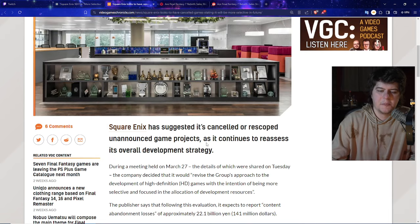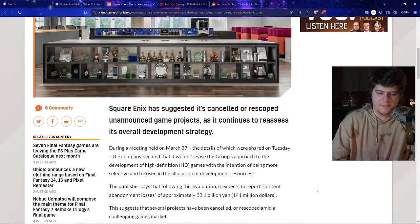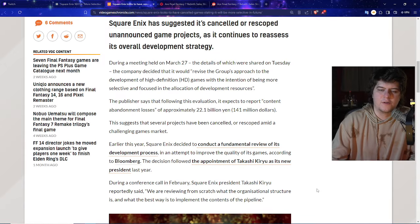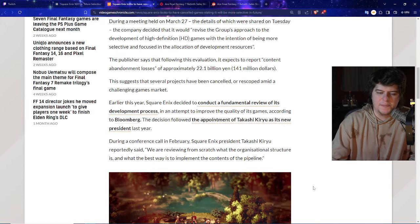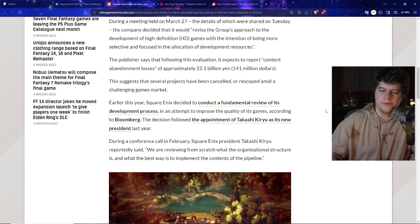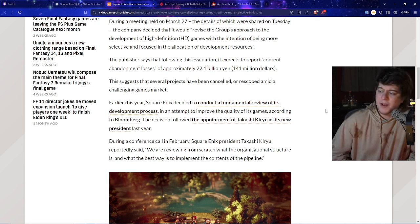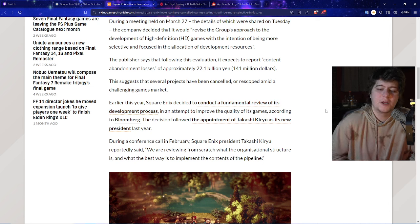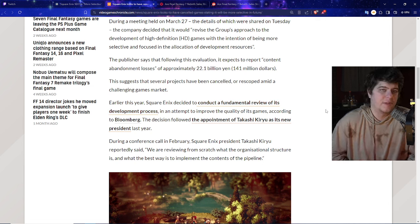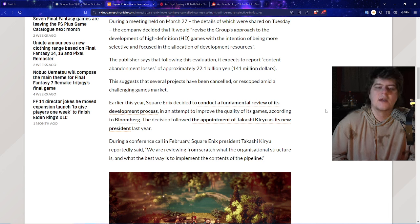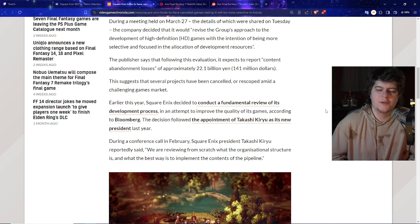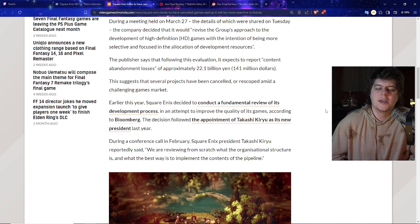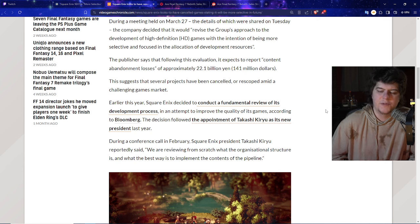Square Enix has suggested it's canceled or re-scoped unannounced game projects as it continues to reassess its overall development strategy. It kind of stinks because they're doing this huge fundamental review of their development process and they may not even want to take as many risks on games. Something like a lot of their Square Enix games or like Forspoken, they may not just want to give them out as well.